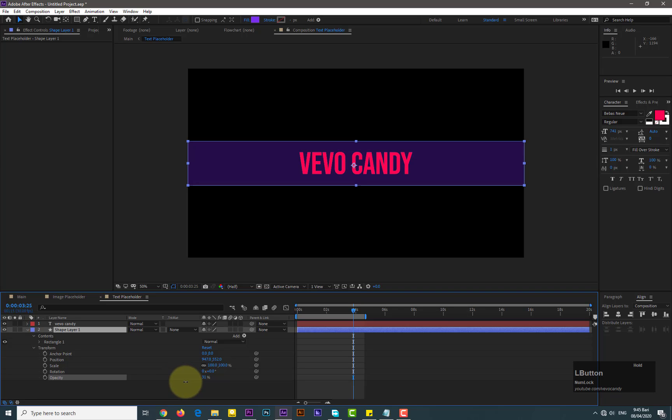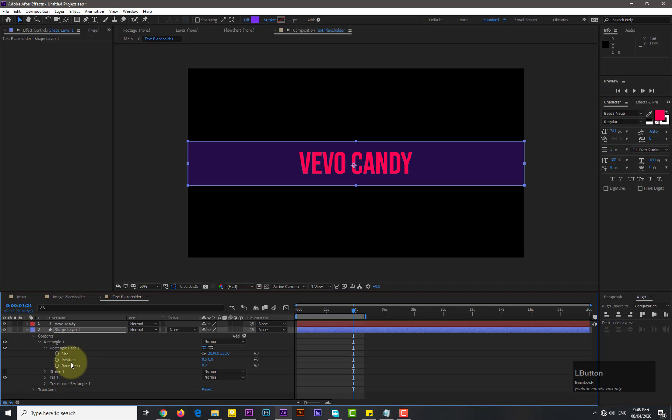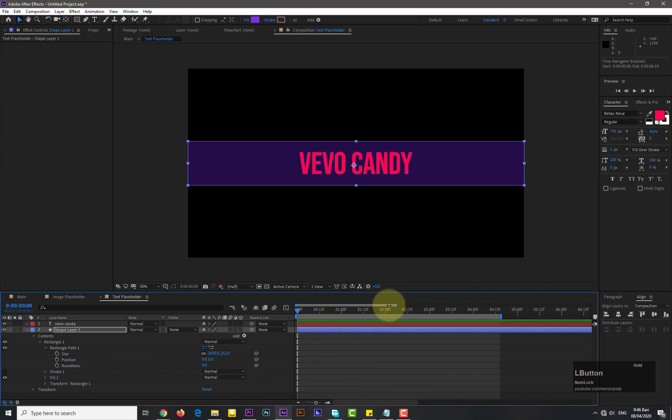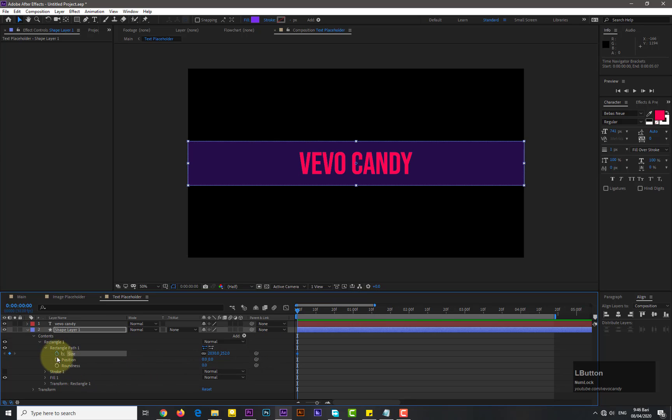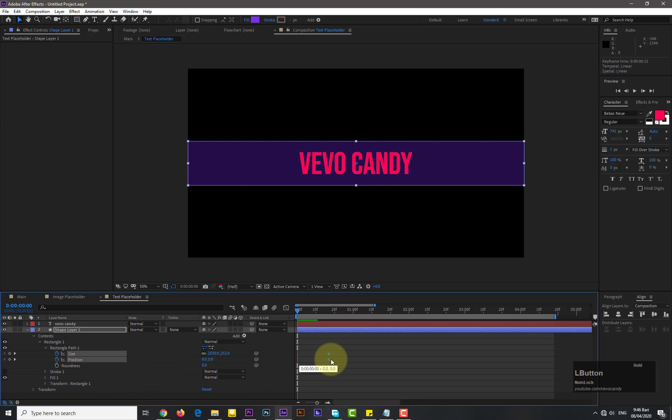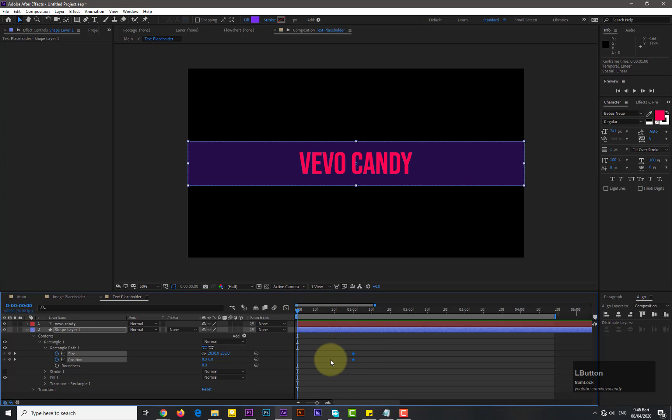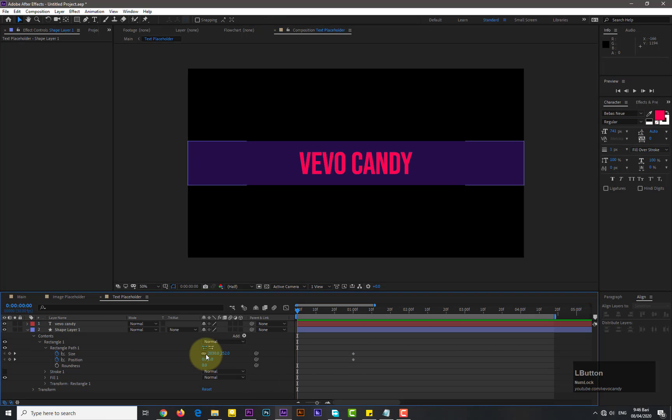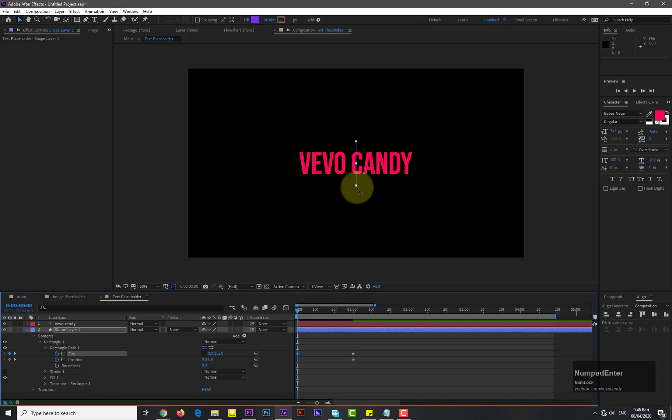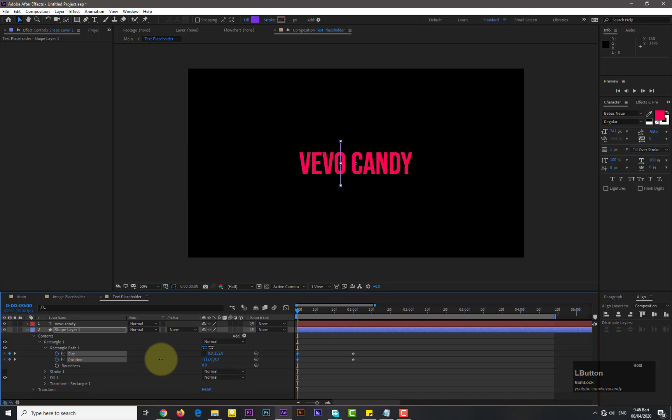Now we need to animate the shape layer. First we go to the rectangular one, then rectangular path one. Add the key frames of size and position. Move forward these key frames in time and add another key frames for both of them. Remove the chain link for the size. Decrease the y-axis to 0 for size and drag its position to side of image.